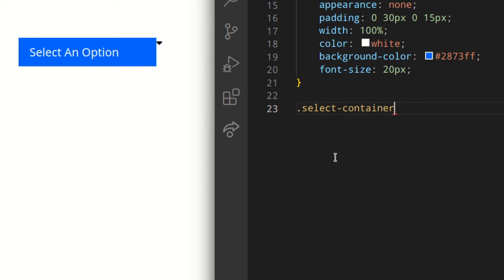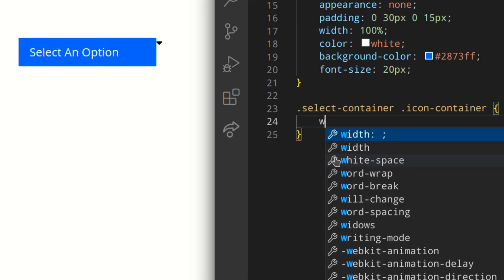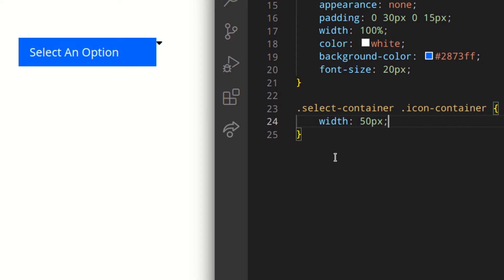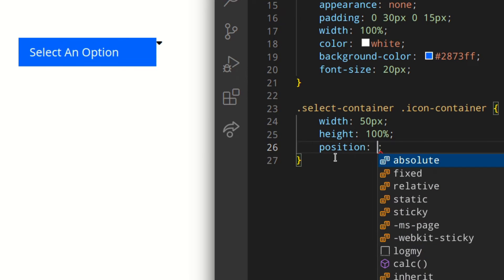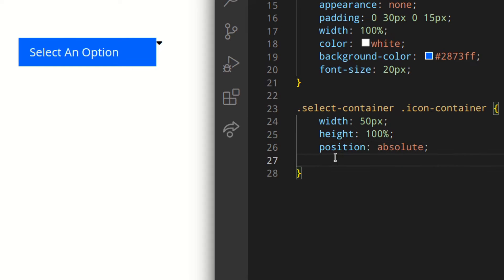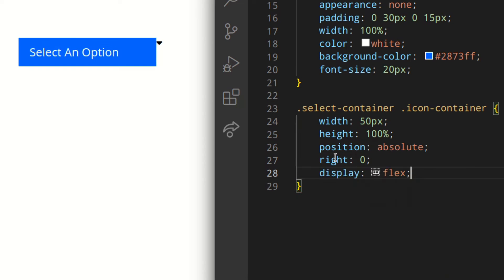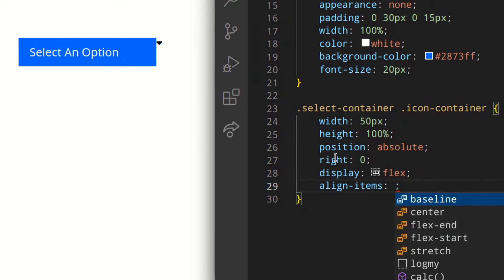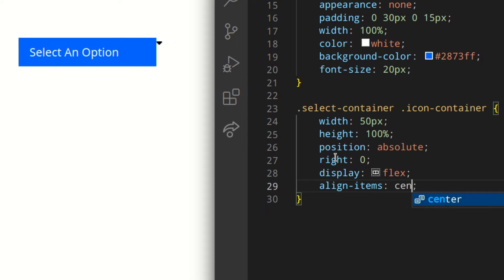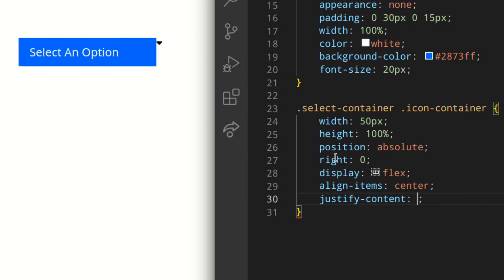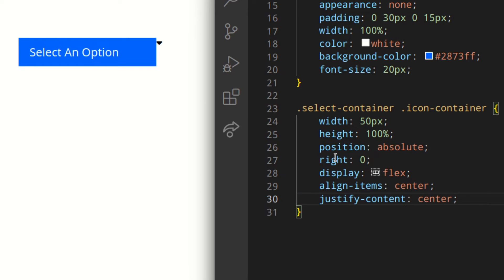For the select container's icon container: width 50 pixels, height 100%, position absolute — this is why we've set position relative on the parent — then right zero, display flex. We want the icon to be centered, so align-items center, justify-content center. If we save that, it's already looking so much better.